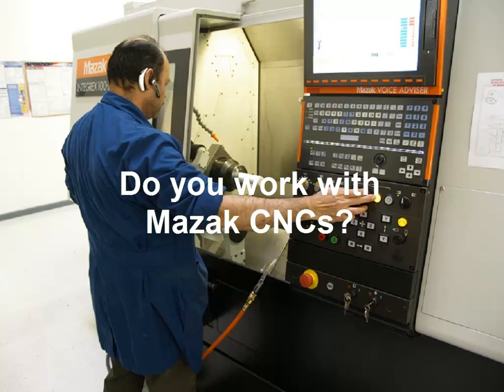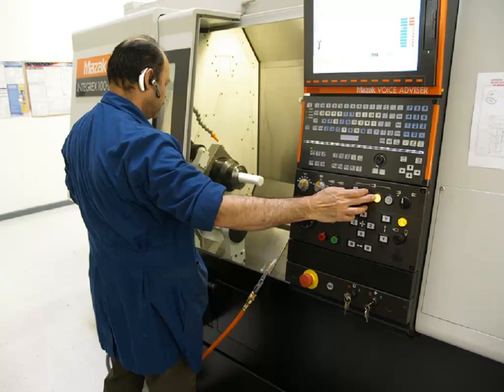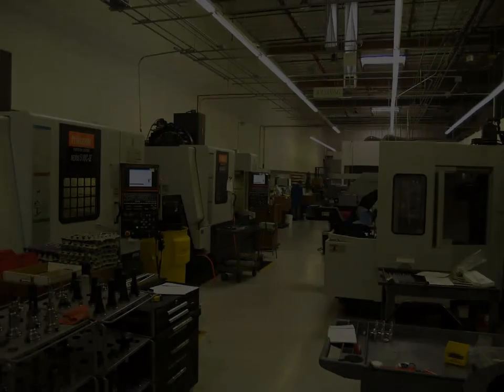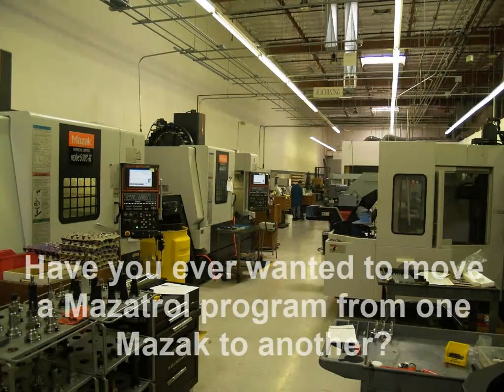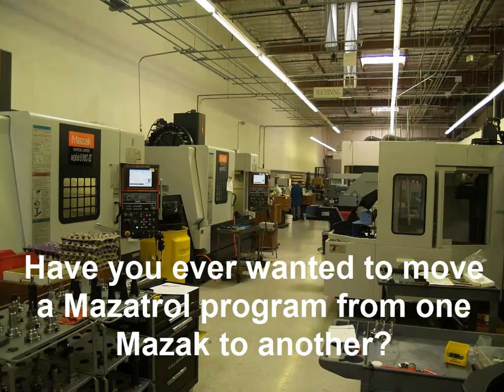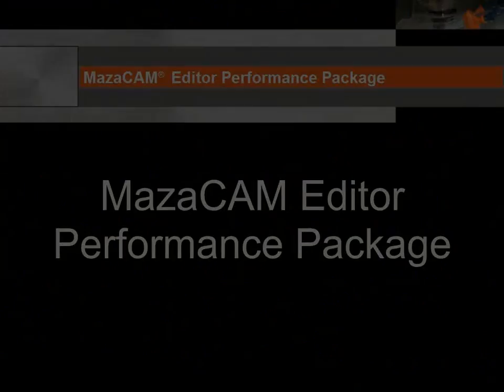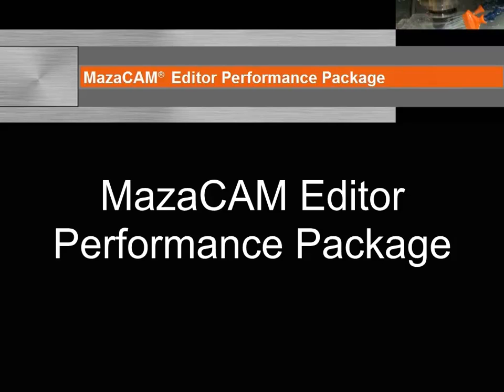Do you work with Mazac CNCs? Have you ever wanted to move a Mazatrol program from one Mazac to another? Would you like to see how this could be done easier with the MazaCAM Editor Performance Package?